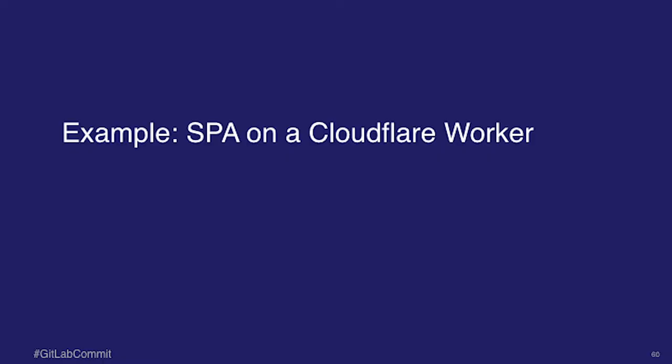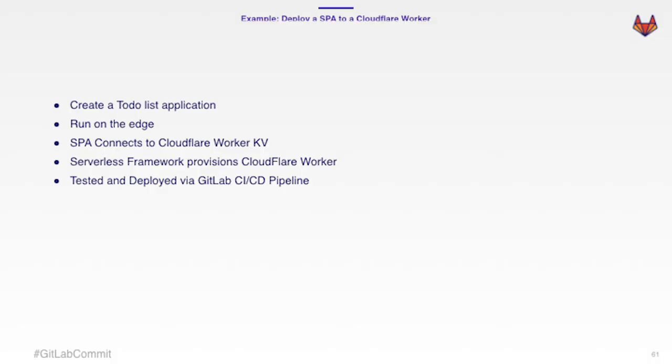So I want to do an example of building a single page app and deploying that to a Cloudflare worker. And we're going to do this. It's going to be a to-do, a to-do list application. And it will run within Cloudflare.